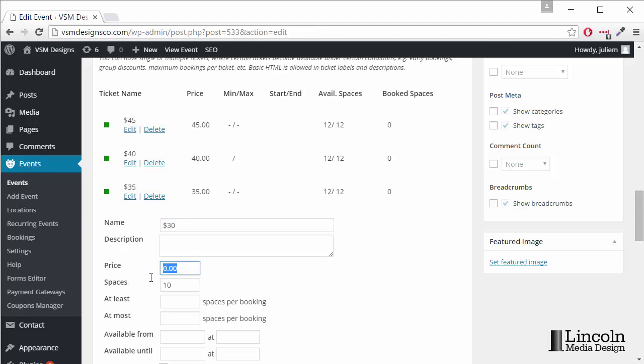Then we'll change the price here to 30 and we'll change the spaces to 12 because to be consistent here, 12.